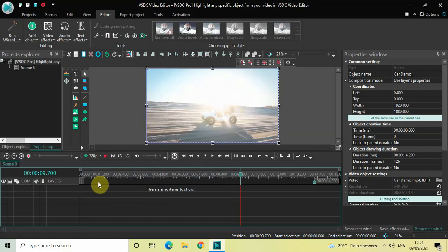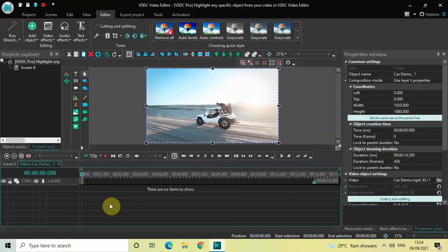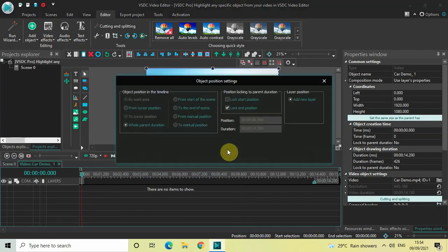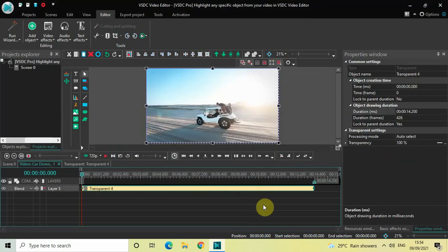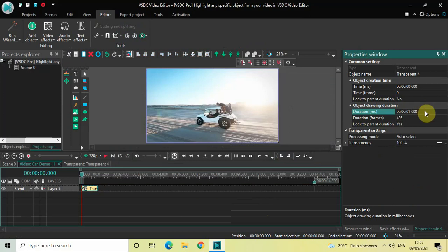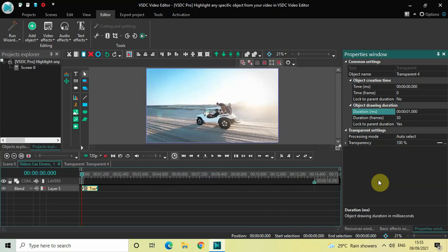To do this, first double click on your video and we will use the custom transparency effect to dim the background. Go to Video Effects, go to Transparency, select Custom Transparency, and then click OK. Currently the duration of this custom transparency effect is the entire duration of my demo video, which is 14 seconds 200 milliseconds. I would like to reduce the duration to just one second, so inside the Duration option write 01.000 and press Enter. I would also like to place this effect at three seconds in the timeline, so inside the Time option write 03.000 and press Enter.